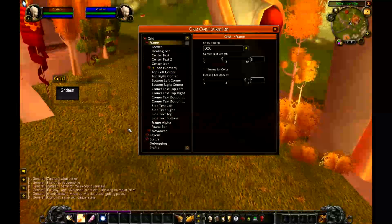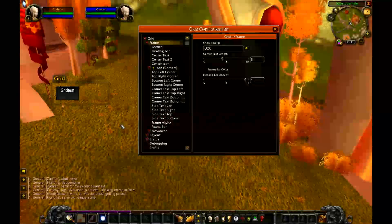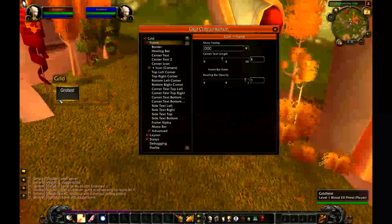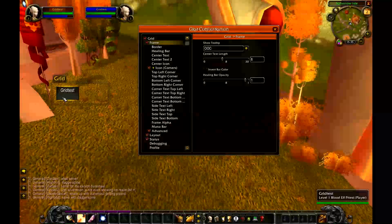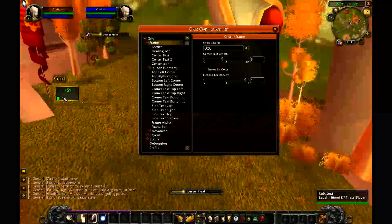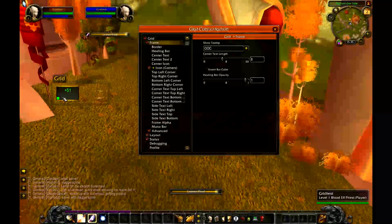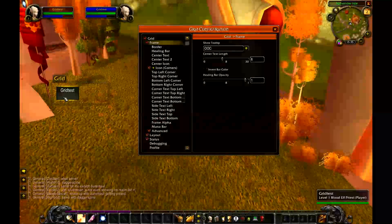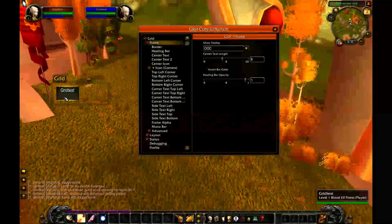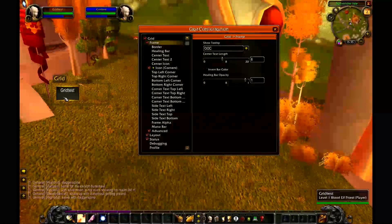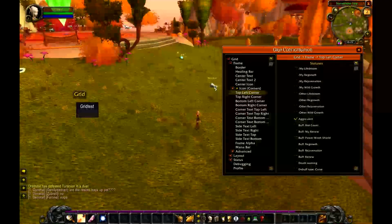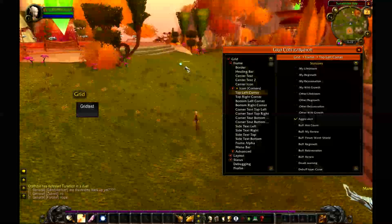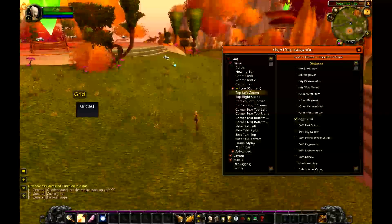Now let's see what happens when I cast a small heal on myself. You can see there's a green corner indicator — that's an incoming heal — and then it shows the number 51. That means based on the math the mod did, there's going to be a 51 heal coming in. The next thing I want to show you is the corner indicators, which come with the stock version of grid and can be very helpful.